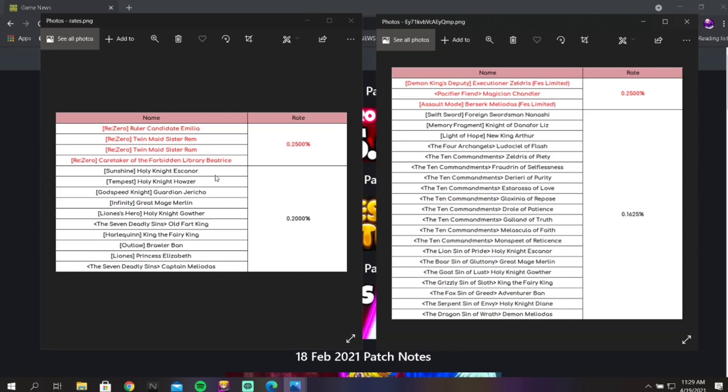Amelia and Rem are really good, but it's like Ram is free so that's good. Beatrice and then the rest of these units are garbage. Like they're fodder. They're literally fodder except for Escanor. But the rest of them are questionable and some of them are just straight up fodder.